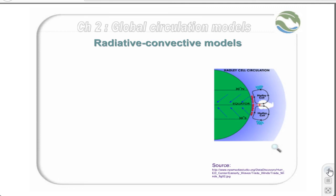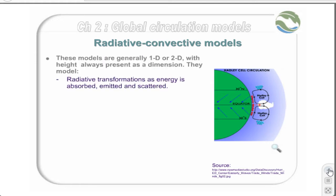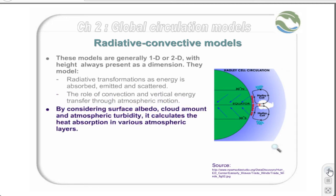Radiative convective models are marginally more complex. They may be either one-dimensional or two-dimensional, with height always present as one of the dimensions. These models are designed to look at radiative transformations as energy is absorbed, emitted, and scattered within the atmosphere. They also look at the role of convection and vertical energy transfer through atmospheric motion. By considering surface albedo, cloud amount, and atmospheric turbidity, they calculate the heat absorption in various atmospheric layers.